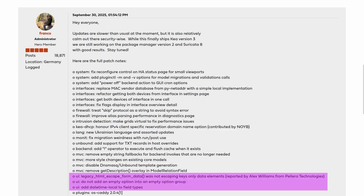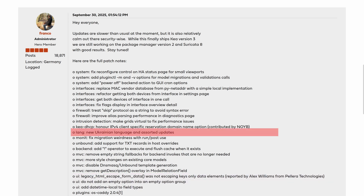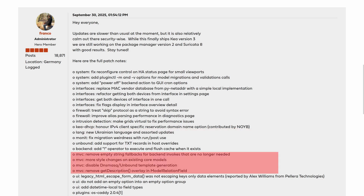The user interface saw several refinements including proper form data escaping, removal of empty option groups, and support for date-time local fields. A new Ukrainian translation is now available, and various back-end MVC cleanups were made to streamline operations.